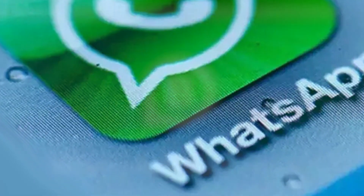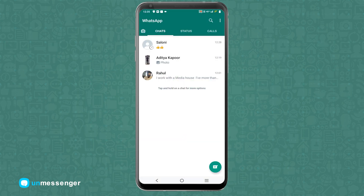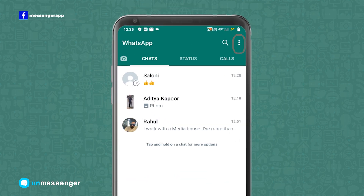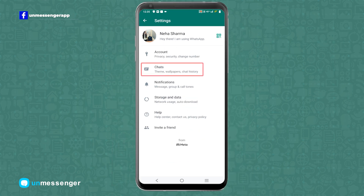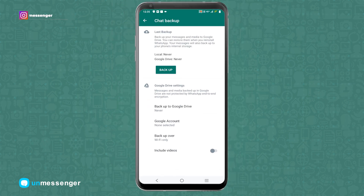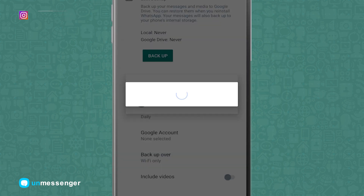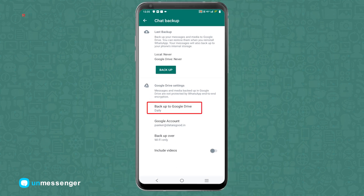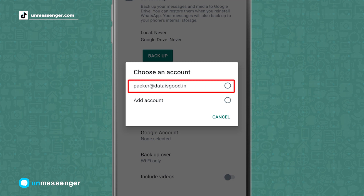Let us now look at how you can convert your normal WhatsApp account to a WhatsApp Business account. The first step is to open your WhatsApp application and tap on the three dots at the top right corner. Tap on Settings and select Chats. Now scroll down and tap on Chat Backup. Here you need to change some settings — tap on Backup to Google Drive and select Daily.